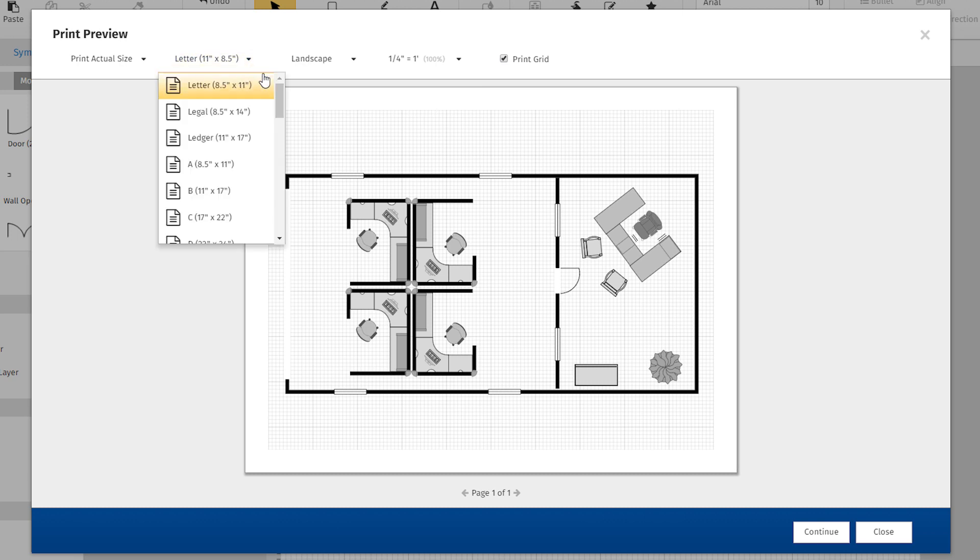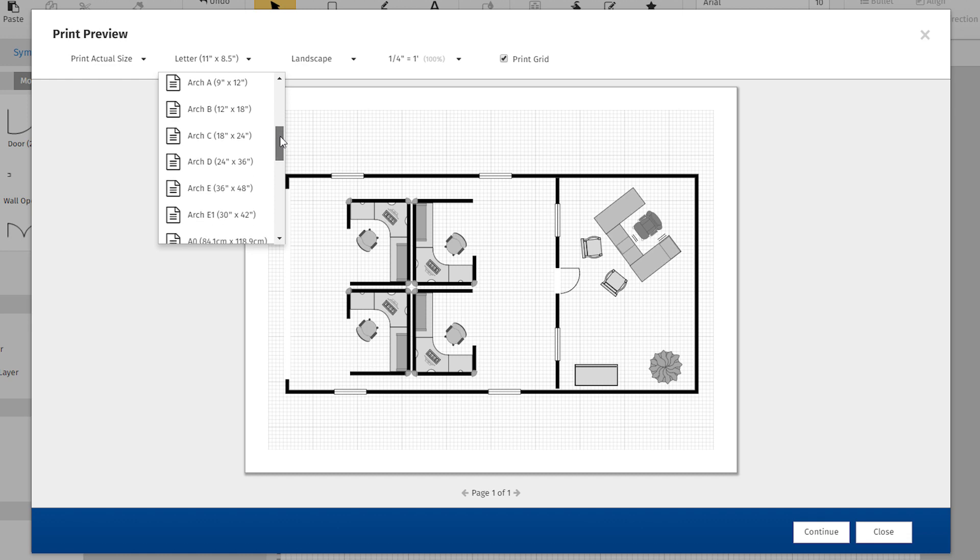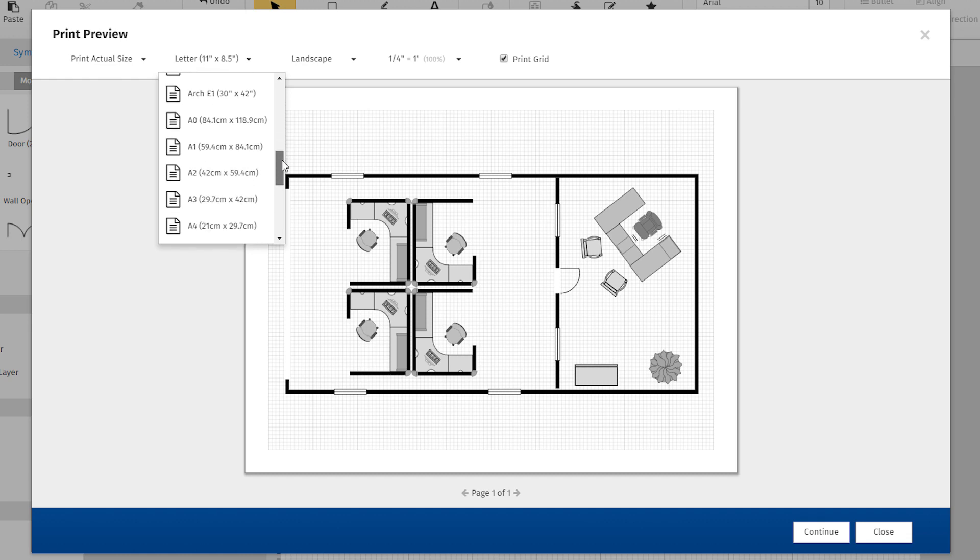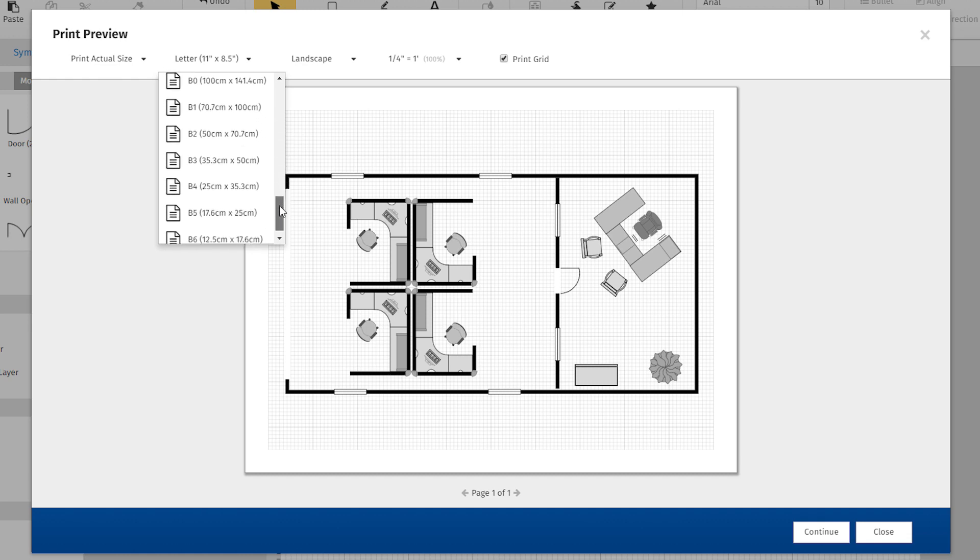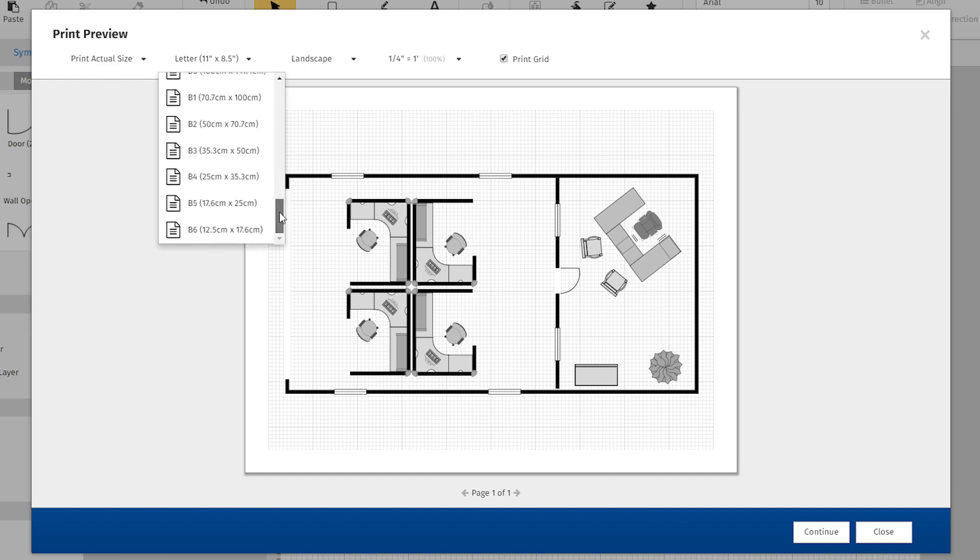SmartDraw now offers more size options for printing. In addition to standard letter and legal sizes, you can print to a wide variety of larger paper options that may be more suitable for the planning approval process.